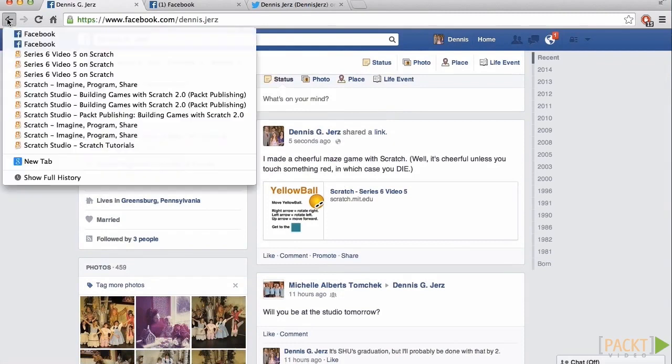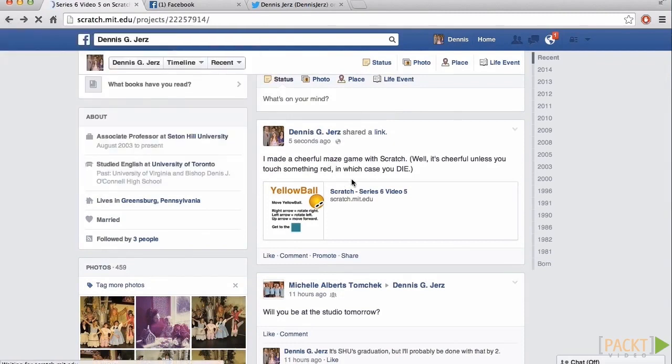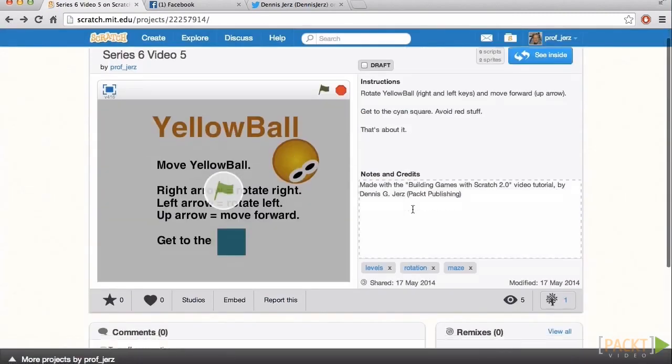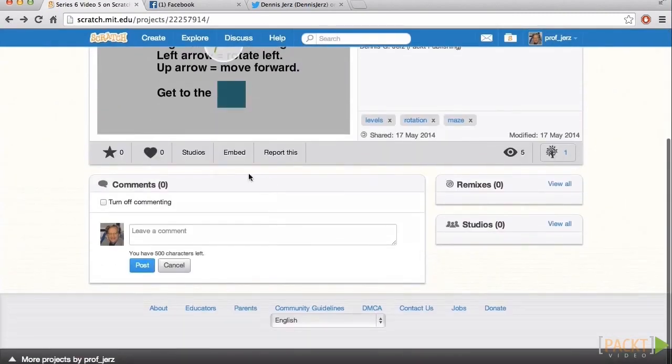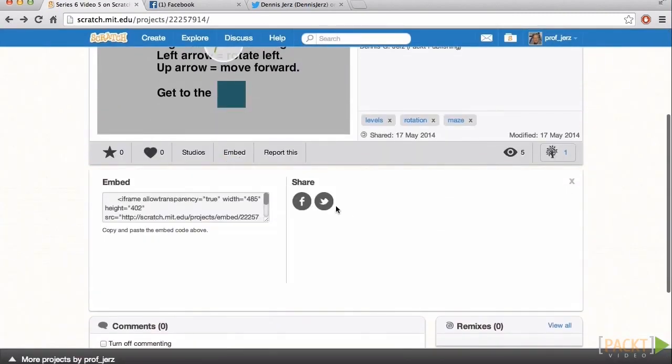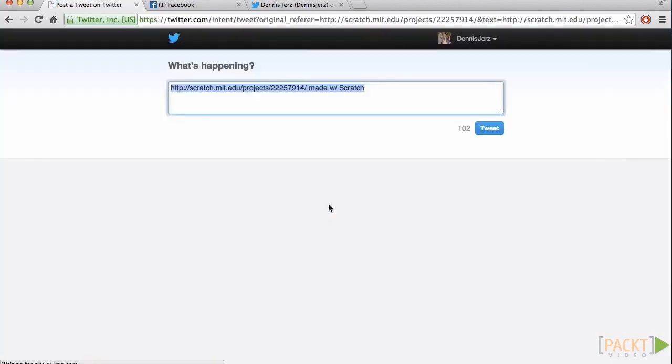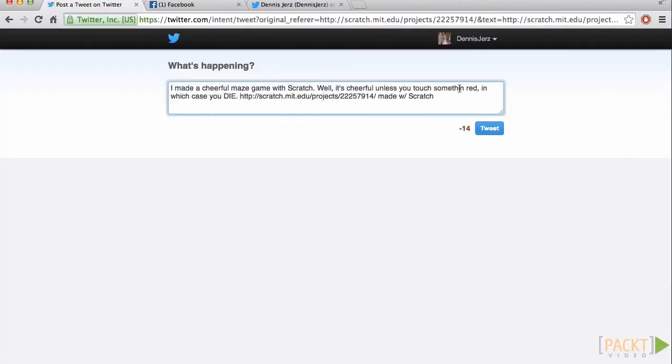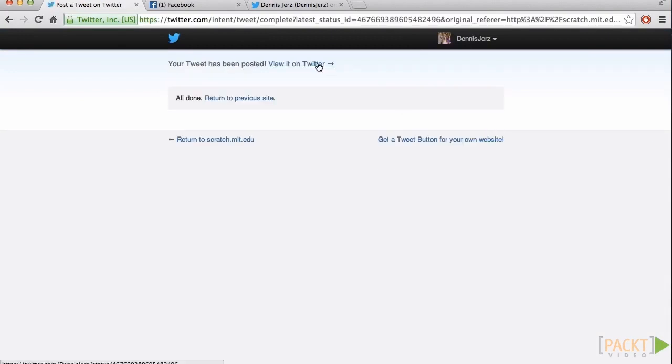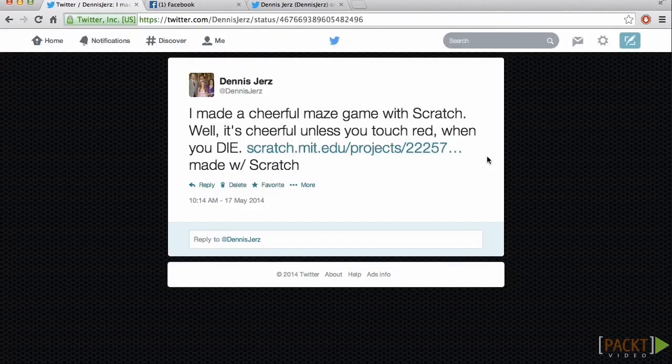Now, we'll go back. Click Embed again. Well, let's try Twitter. There it is on Twitter.